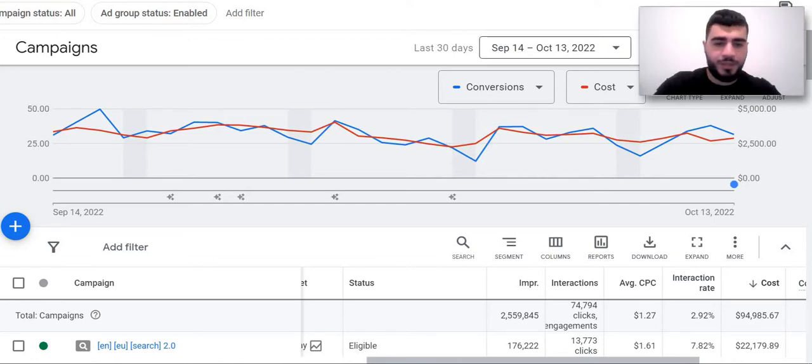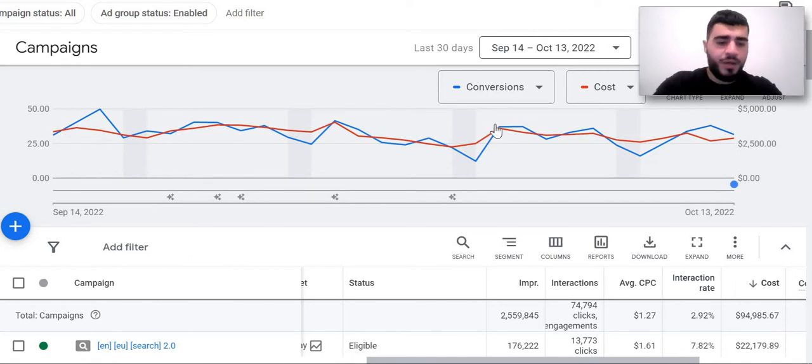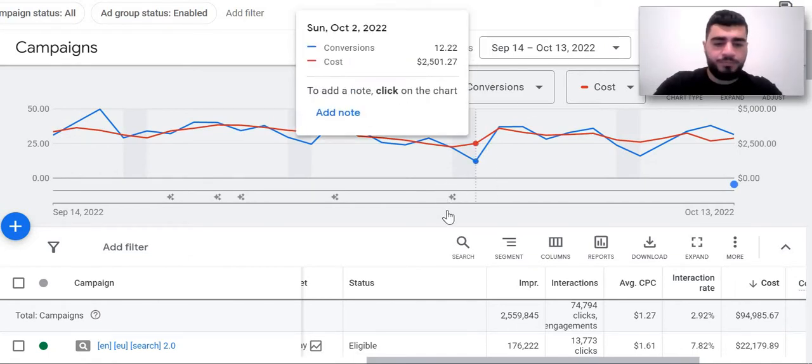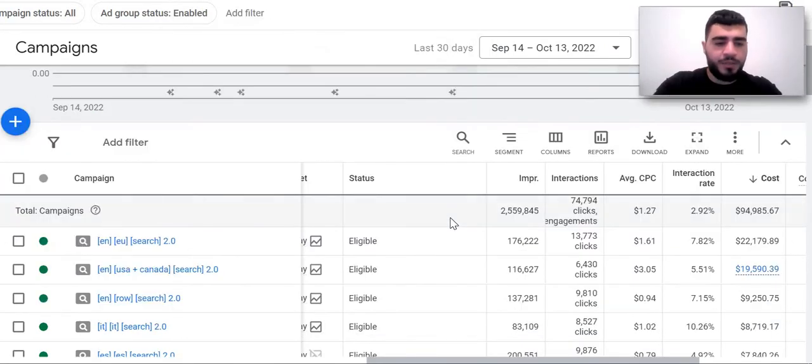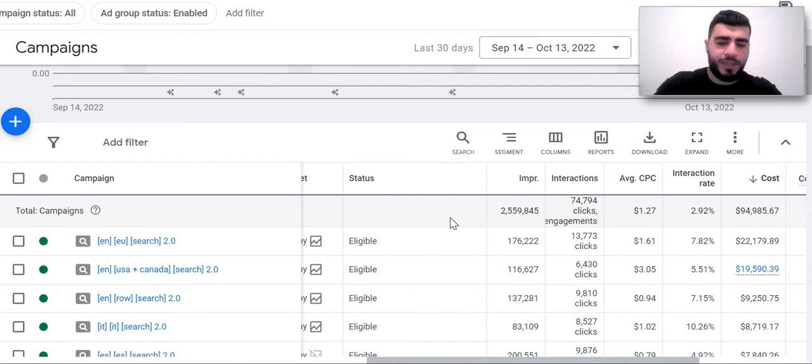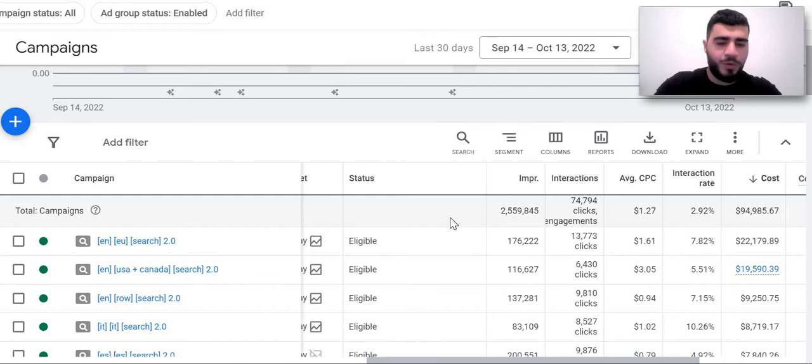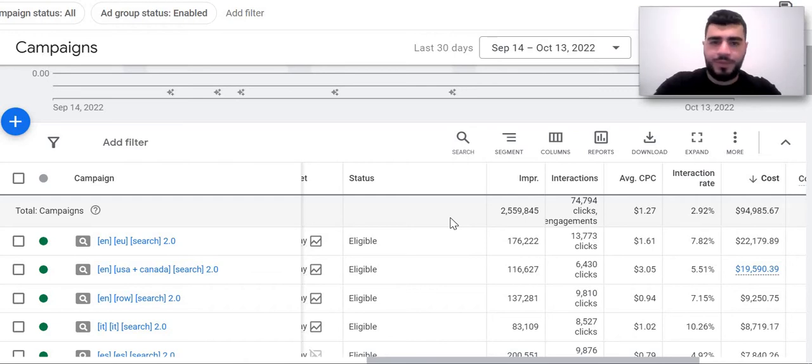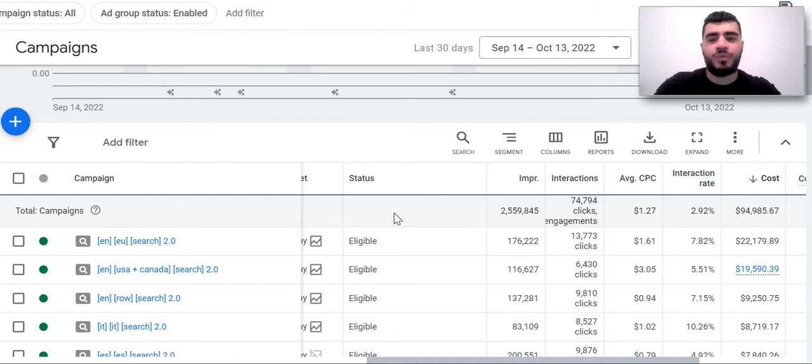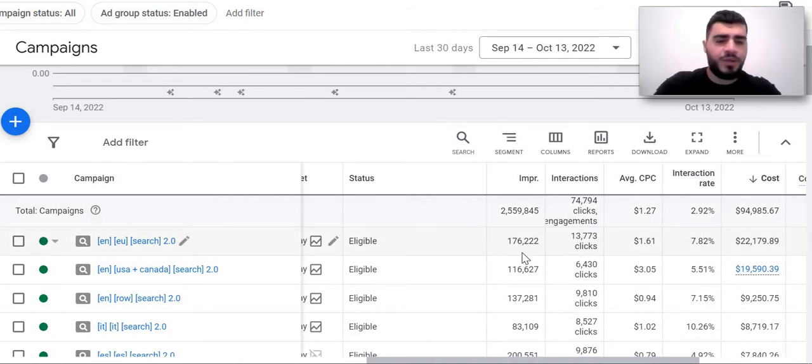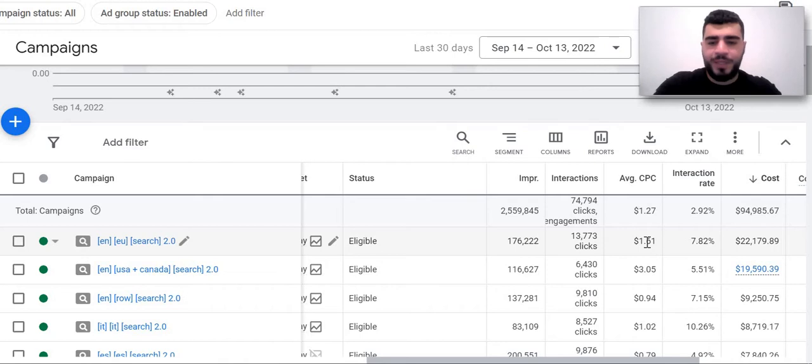A quick statistic for the last 30 days. I'm not going to show the amount of conversions and cost per conversion for safety reasons, but I can show you the campaigns, our basic structure, and so on. As you can see, we run ads on multiple languages.